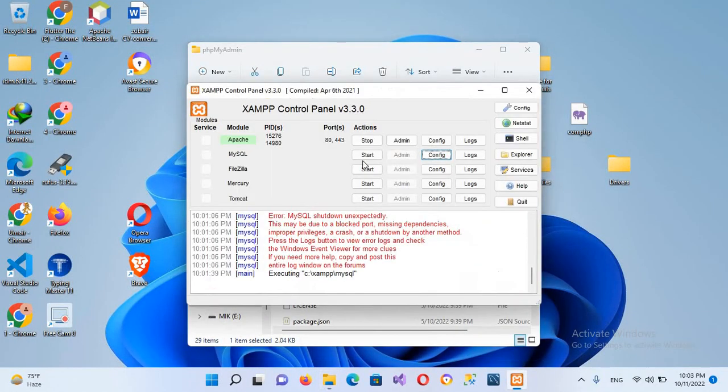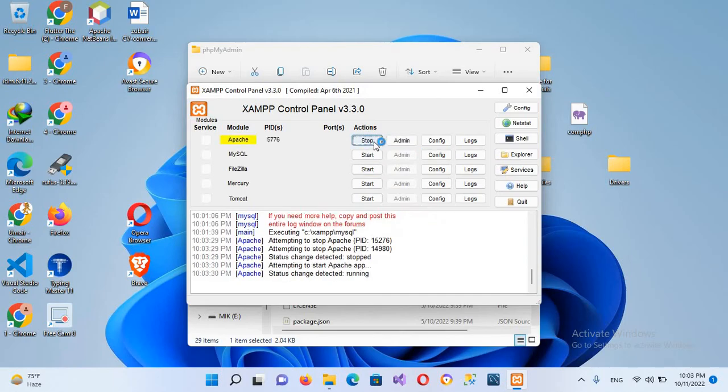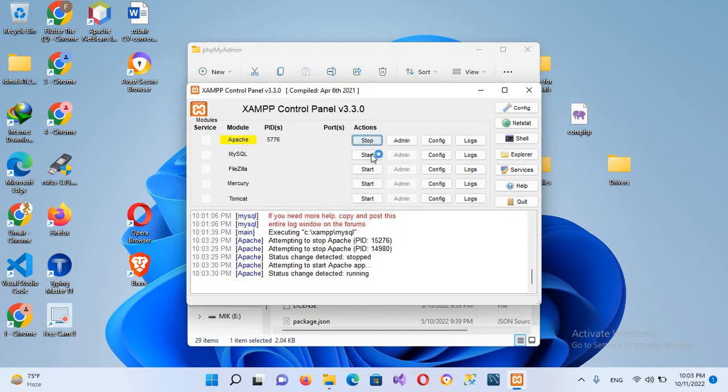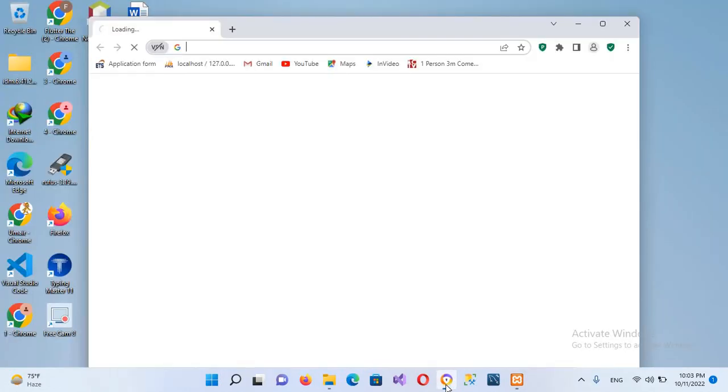Now I'll close this. I'll go to XAMPP, stop this, and restart the XAMPP server. Then I'll start MySQL. Now you can see it is started. We will check it in the browser to see if it's working.